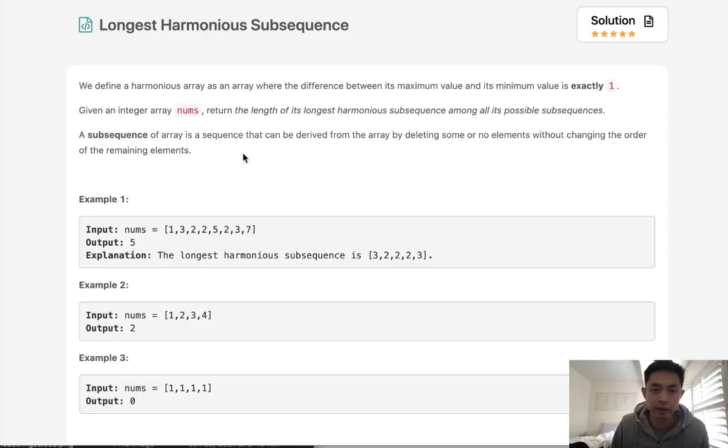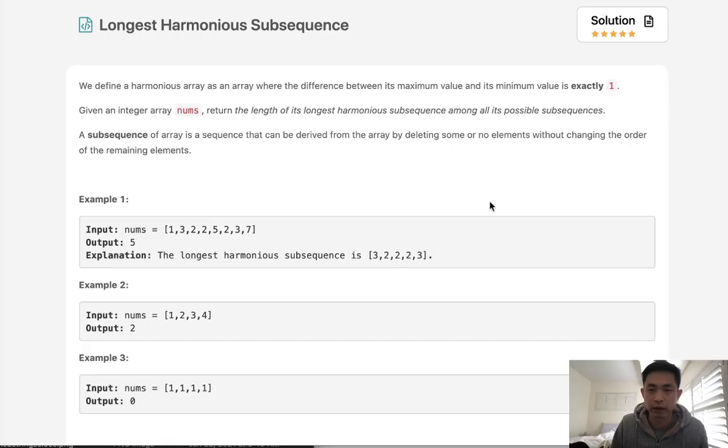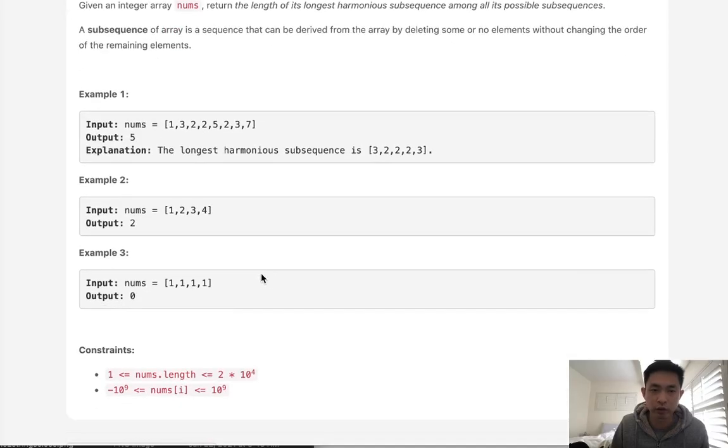A subsequence is an array that can be derived from the array by deleting some or no elements without changing the order.